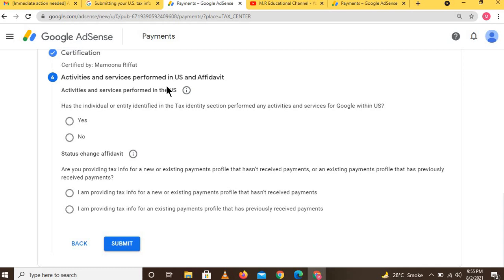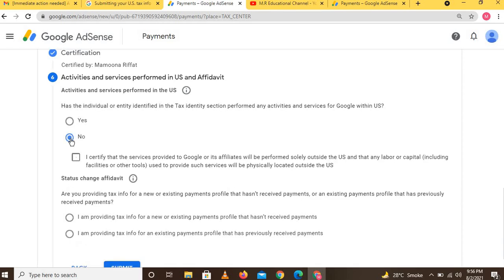Another option appears: 'Has the individual identified in the tax identity section performed any activities or services for Google within the US?' If you are not a US resident, click 'No.' If you are a US resident, click 'Yes.' After that, check the certification confirming that the information you have given is correct, then proceed.